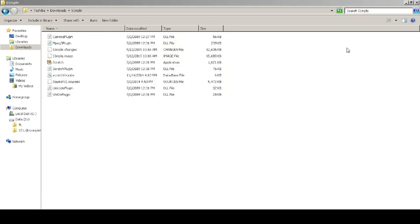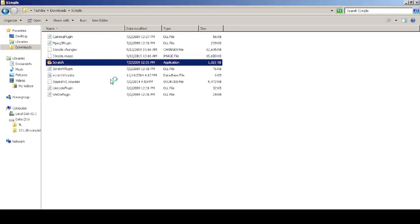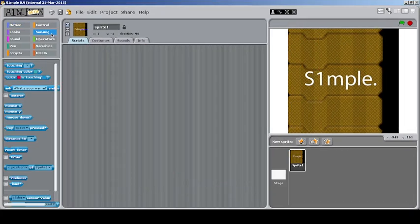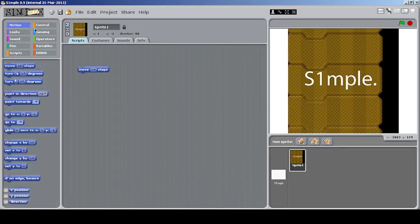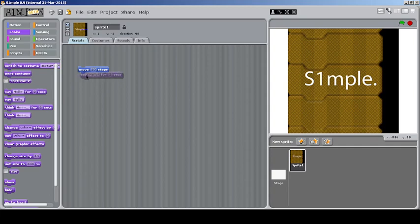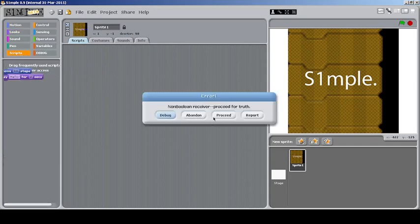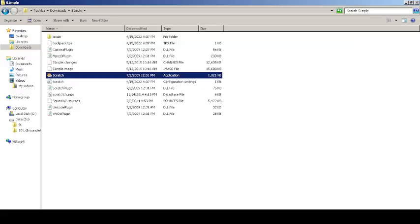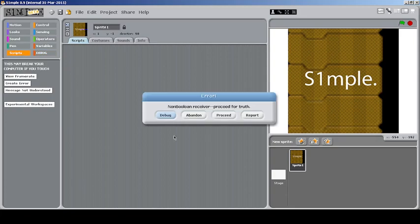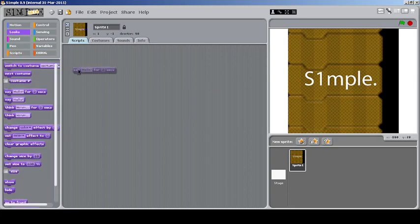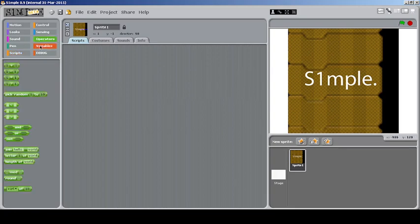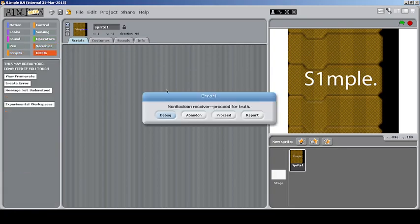Now we have a fresh copy of the mod. Let me put in the blocks and try the scripts feature again. It's still not working. Anyway, the Scripts category is like a backpack — you can drag blocks into it to save them. Unfortunately the bug is still present even with a fresh copy, so I can't fully demonstrate it.